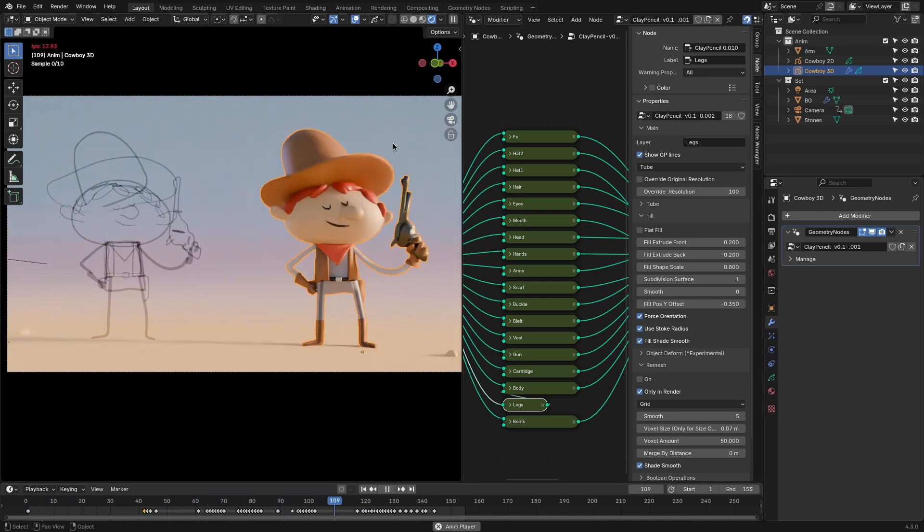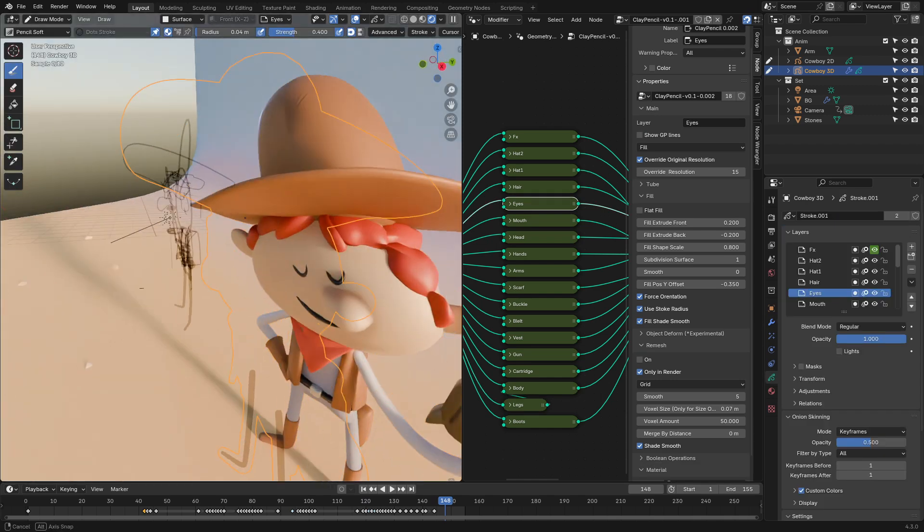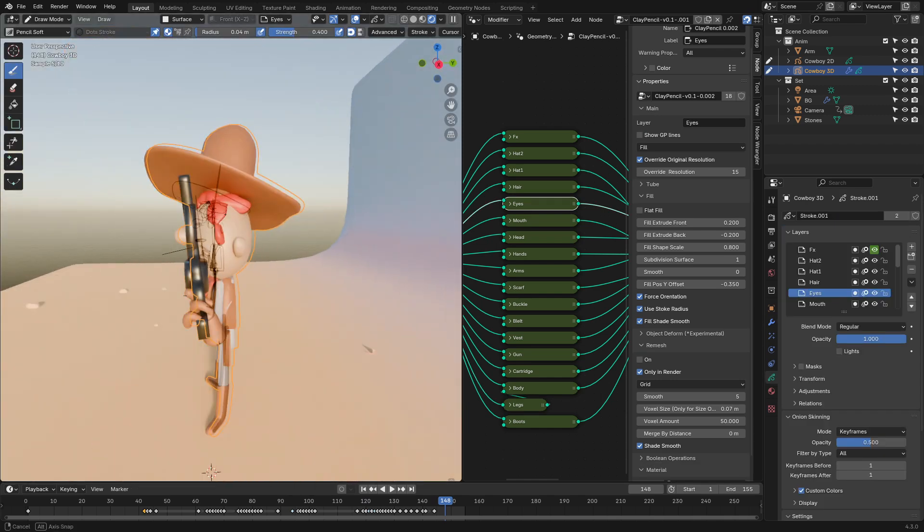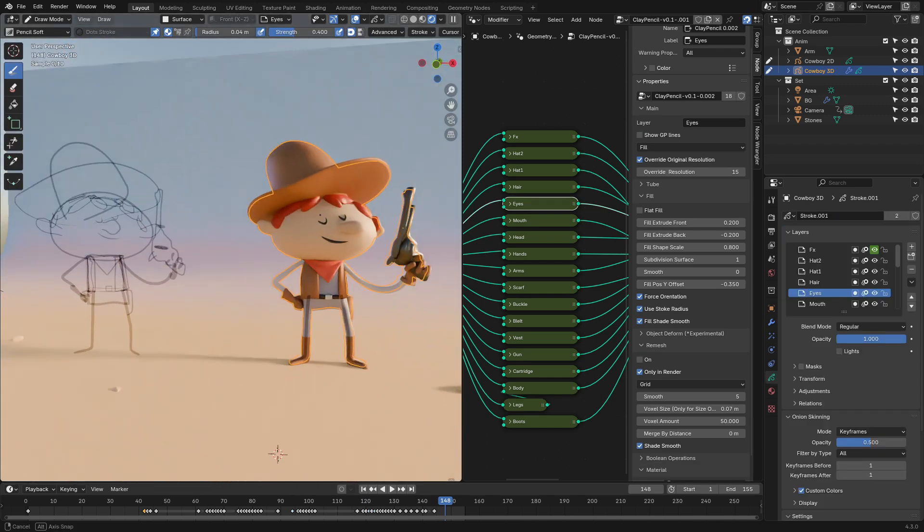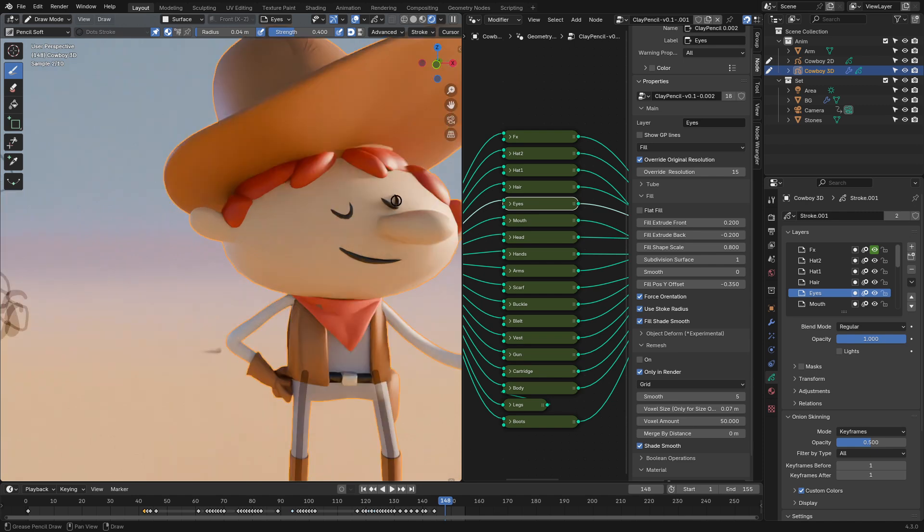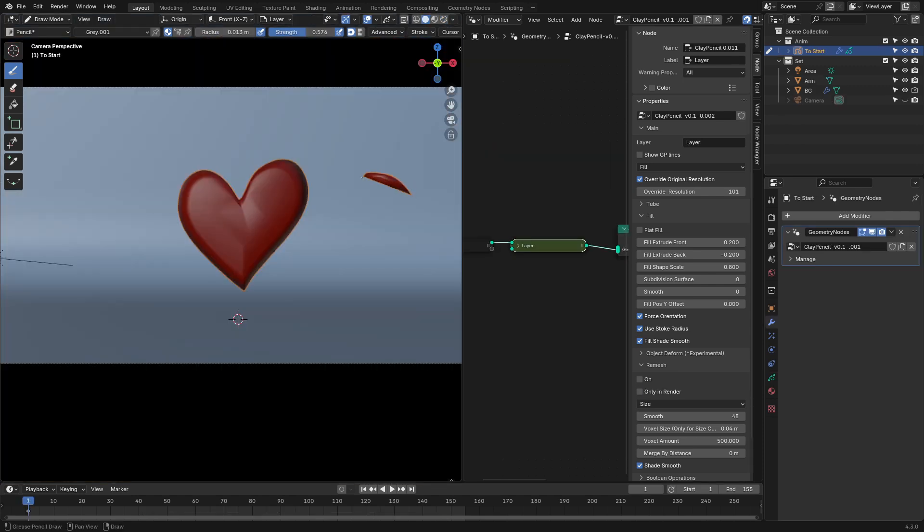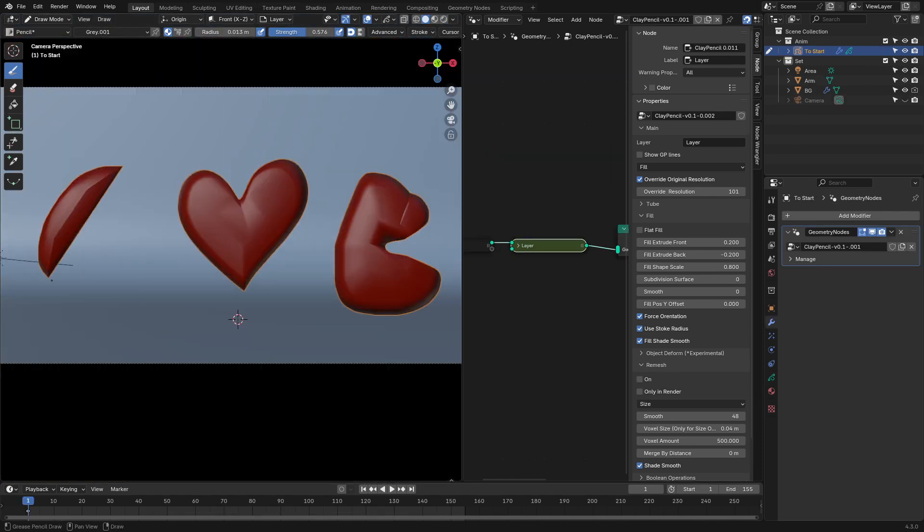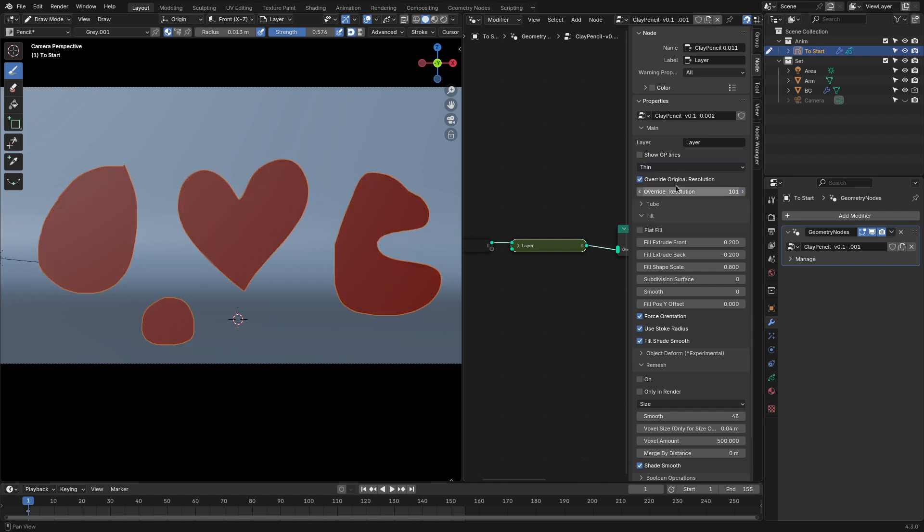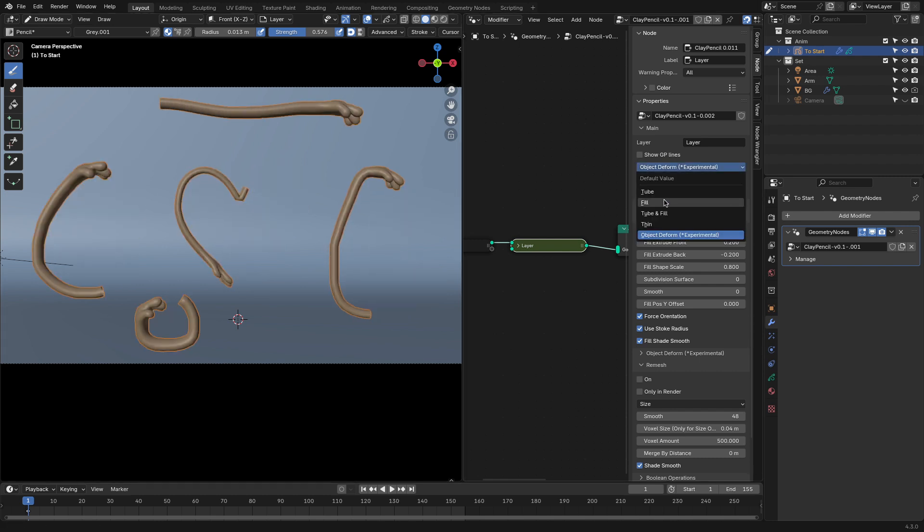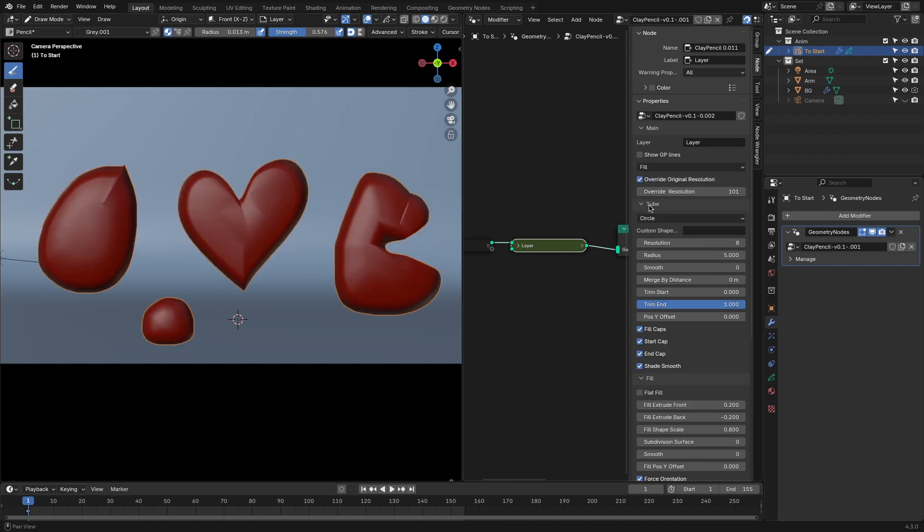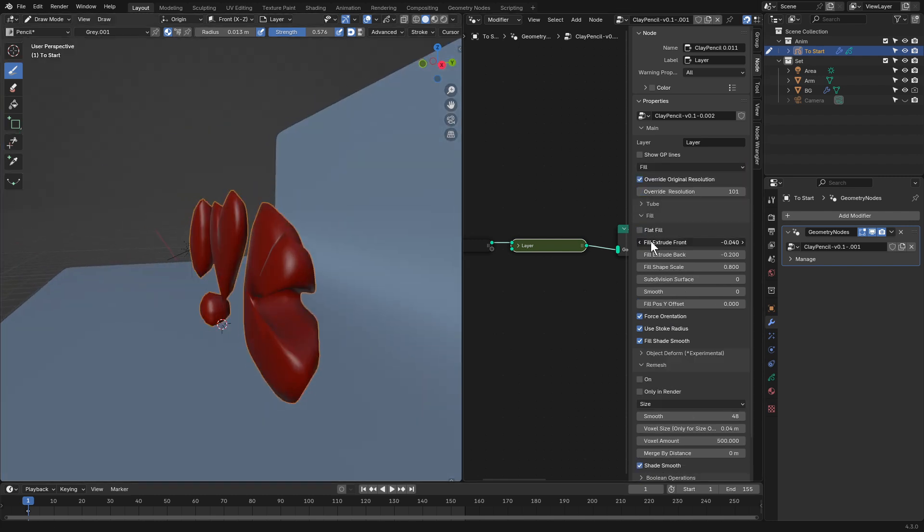The package includes three distinct demos: a cowboy animation, a fire effect, and a tutorial setup to help you understand the workflow. These files highlight how you can generate geometry such as tubes, fills, or custom shapes by adjusting settings like radius, resolution, and materials.